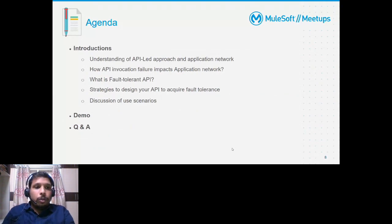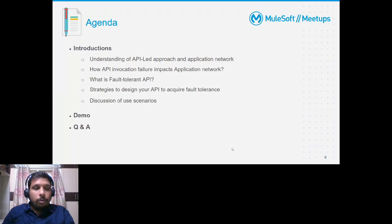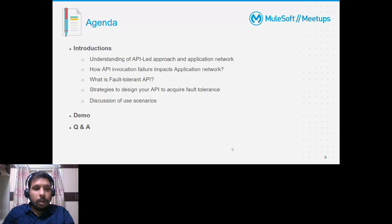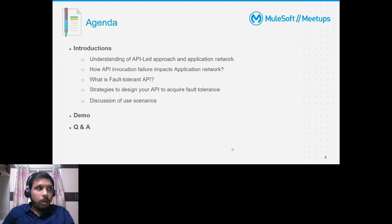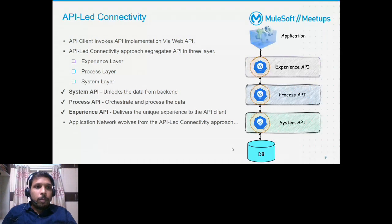Today's agenda is on designing your API as fault-tolerant to keep your application network intact. We'll cover understanding of the basic fundamentals — how the API-led approach works, how the application network evolves from the API-led approach, how API invocation failure impacts your application network, what fault-tolerant API is, what strategies exist to design your API for fault tolerance, discussion of use cases, a short demo on implementing fault-tolerant APIs, and finally a Q&A session.